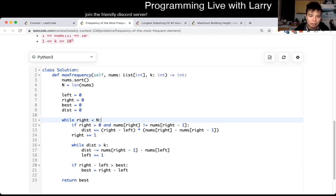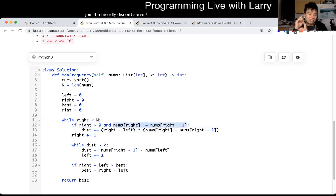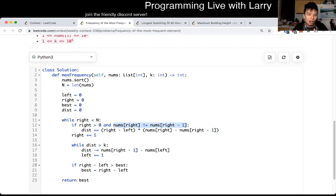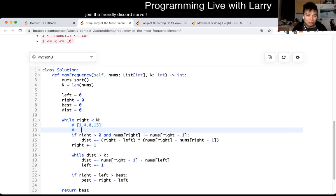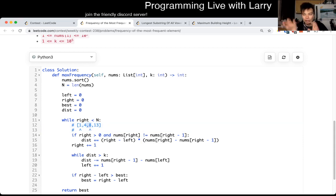So basically, we look at: as long as the numbers are not the same - because if the numbers are the same, we could add that number in for free. Otherwise, the cost of adding all the numbers to this new unique number... let's say your window is here and you want to expand it to eight. Well, if there are two numbers inside and the delta is four, then it costs eight to get to the next number.